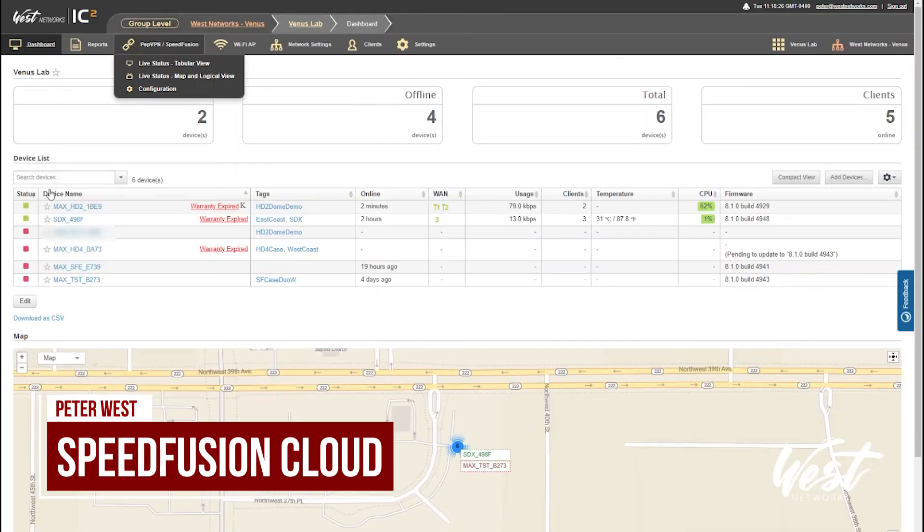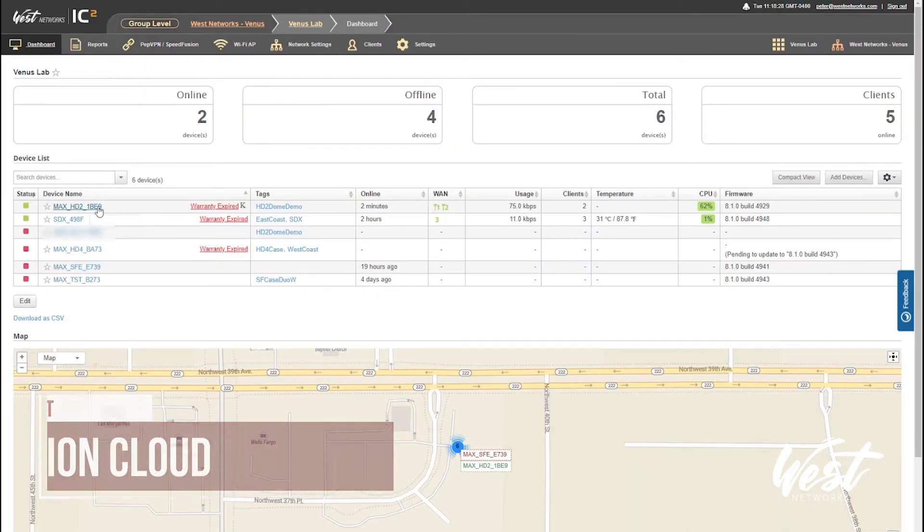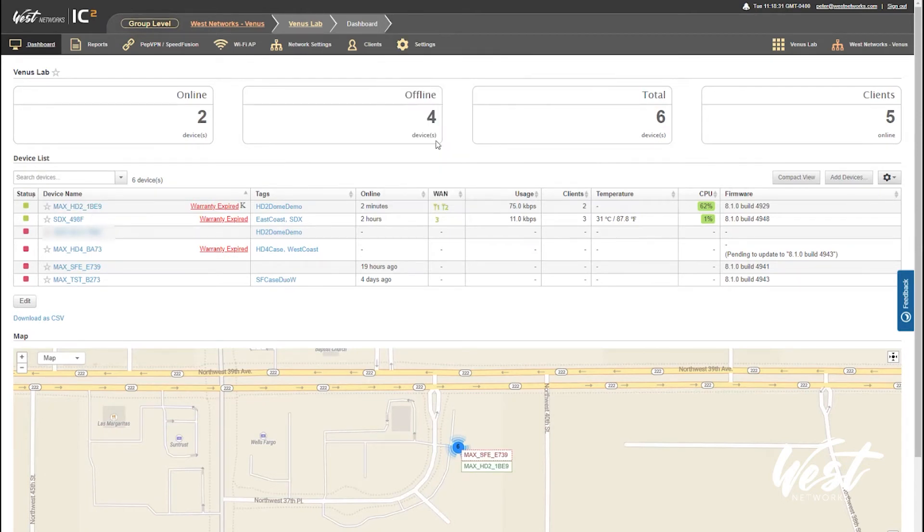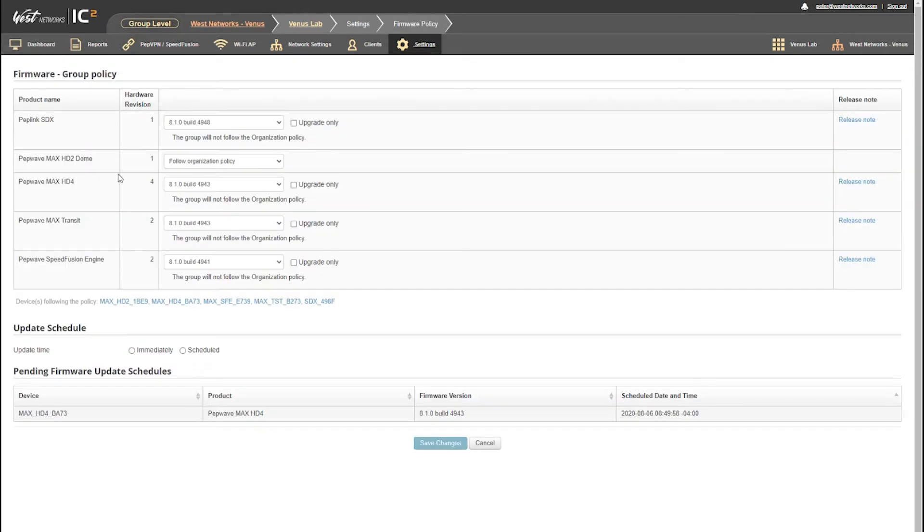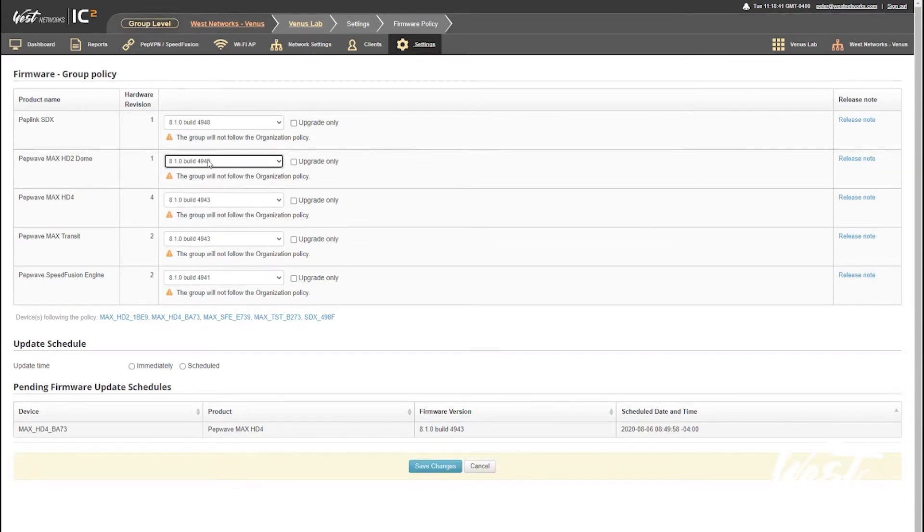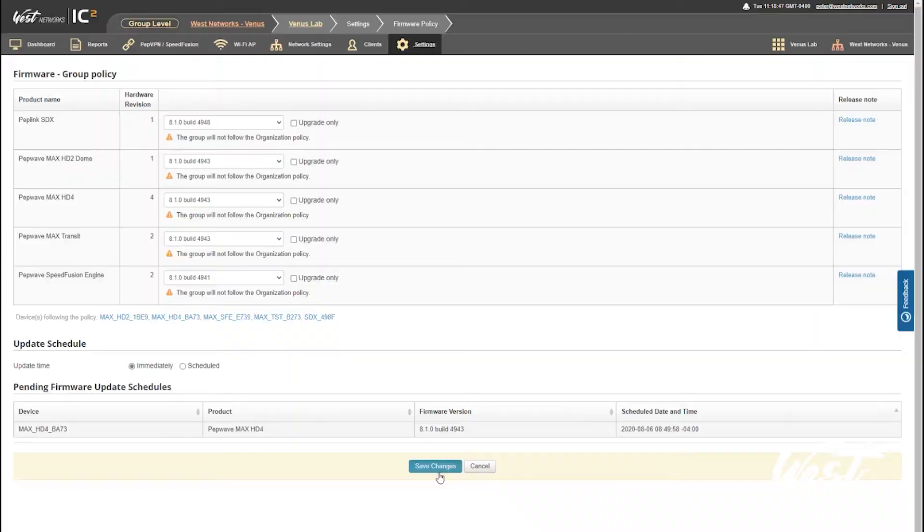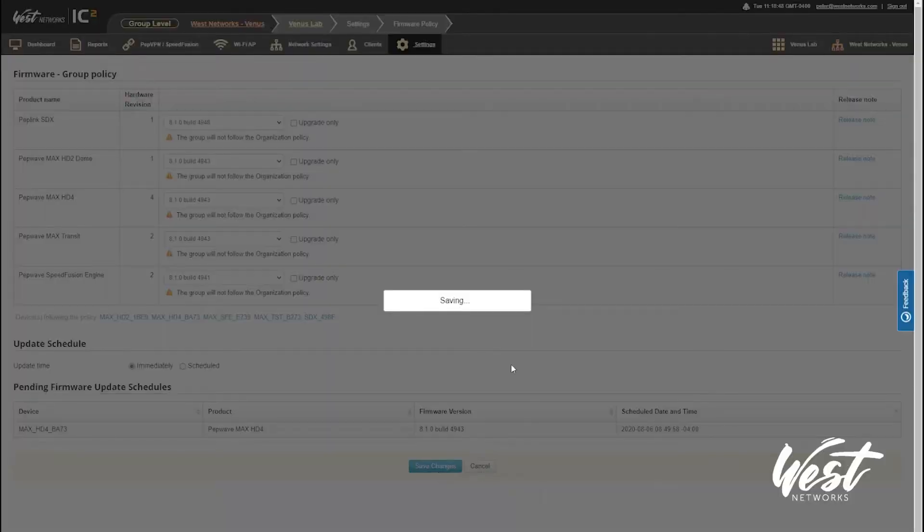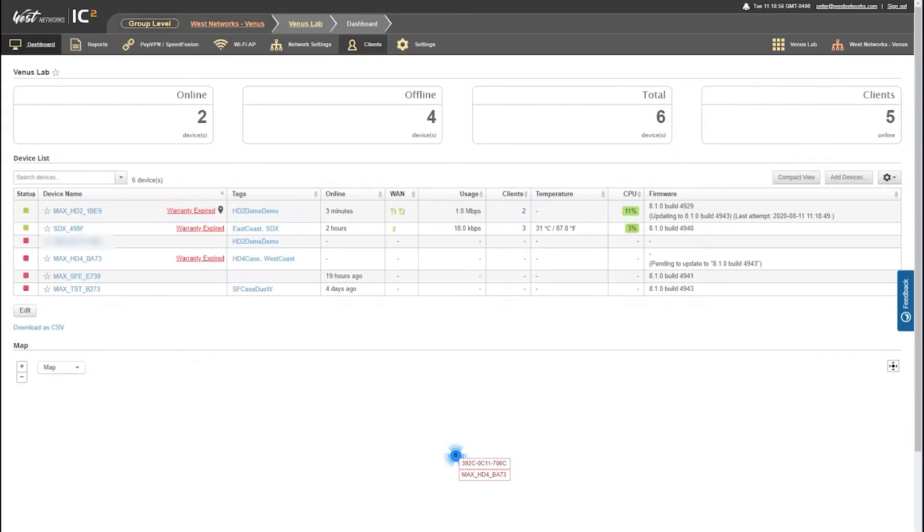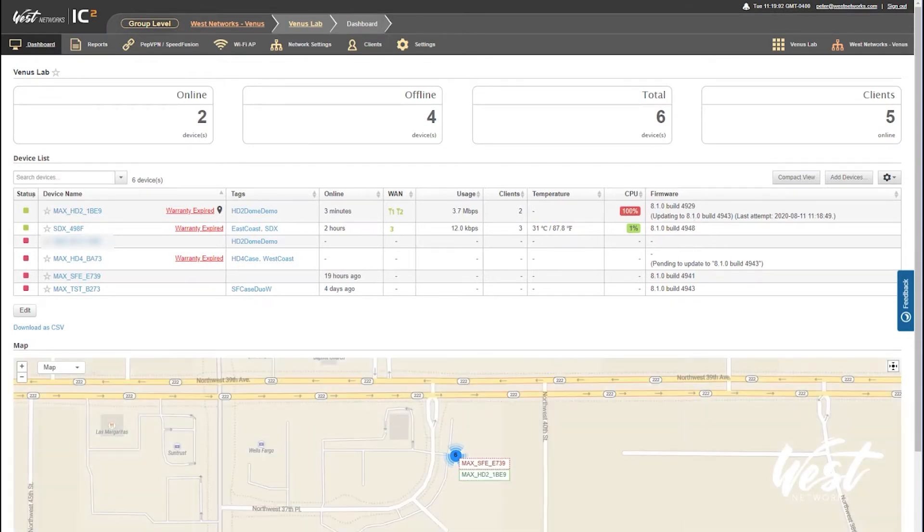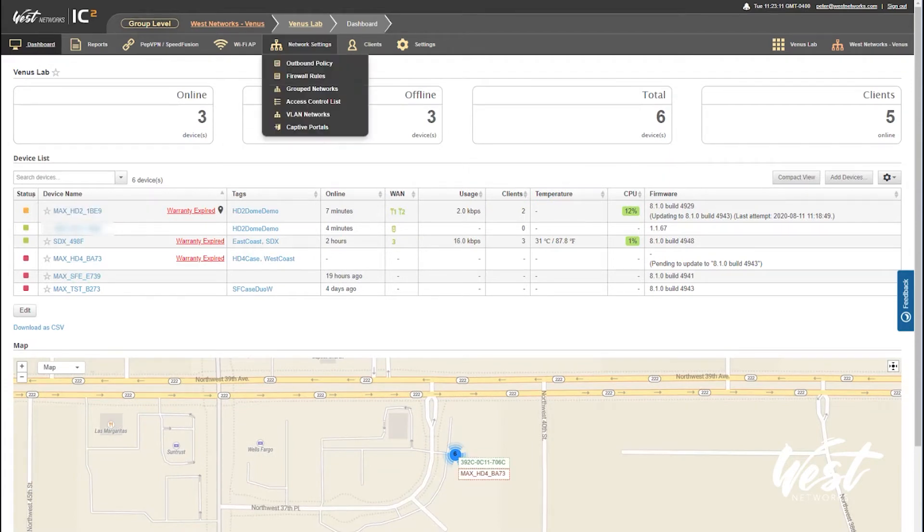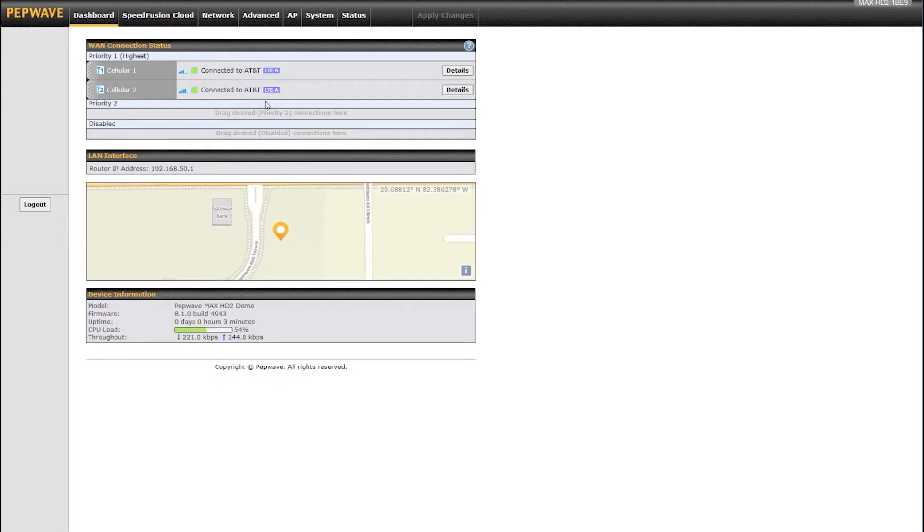My router is registered online now, you can see my HD2 dome there. I'm going to settings and firmware policy to make sure it's running the latest. I can see the GA build now available. 8.1 is now GA, so I'm going to hit immediately and save. You can see InControl now pushing that 8.1 firmware down to the router. It's rebooting right now, that's a good sign. Now that the HD2 dome is online, we want to configure SpeedFusion Cloud.